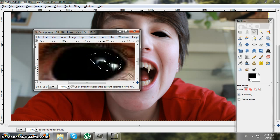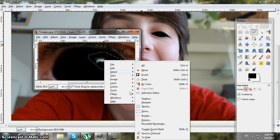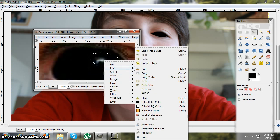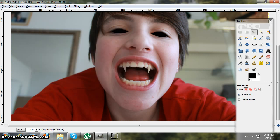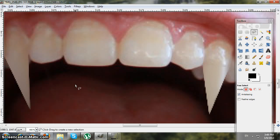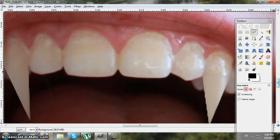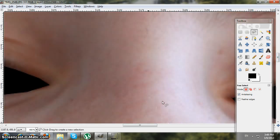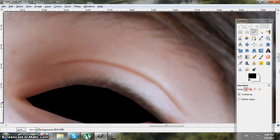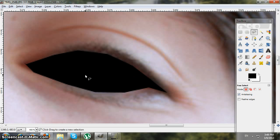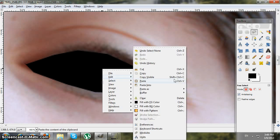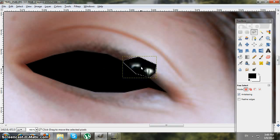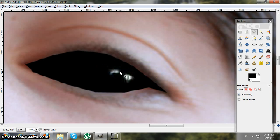Right-click and go to Edit > Copy. Then close the image — don't save. Then on your main image, right-click, go to Edit > Paste, and drag it over the eye area.